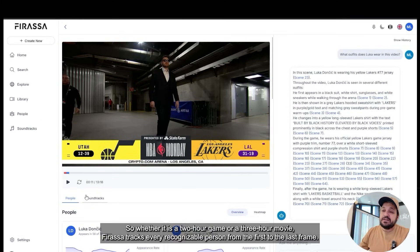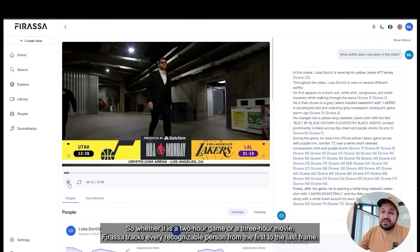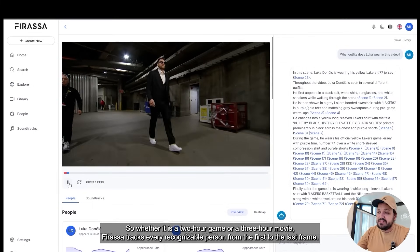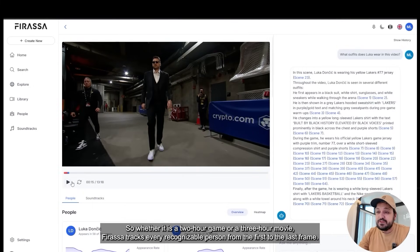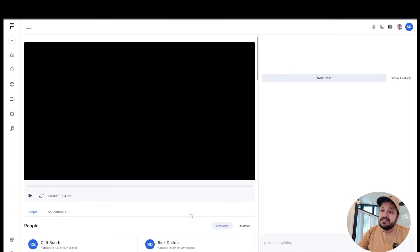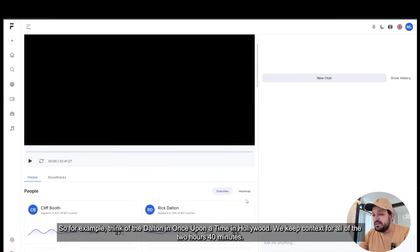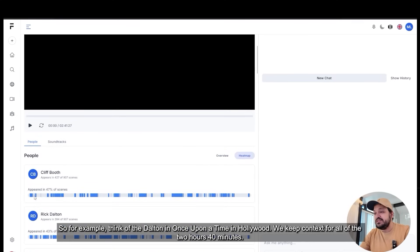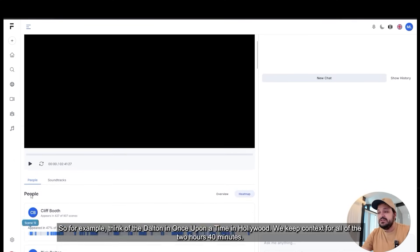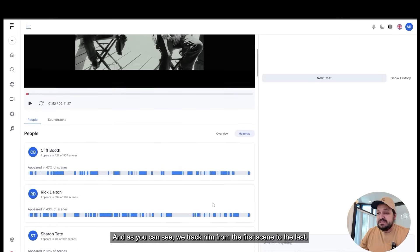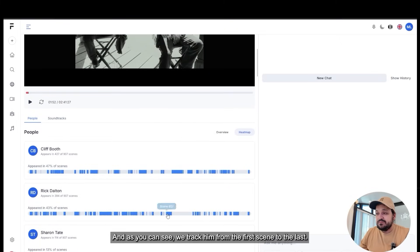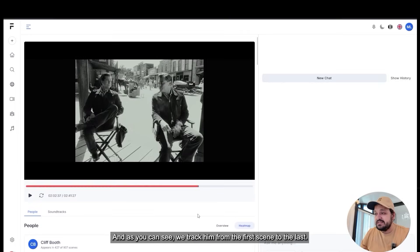Whether it is a two-hour game or a three-hour movie, Ferasa tracks every recognizable person from the first to the last frame. For example, think of Leonardo DiCaprio in Once Upon a Time in Hollywood — we keep context for all two hours and 40 minutes, tracking him from the first scene to the last.